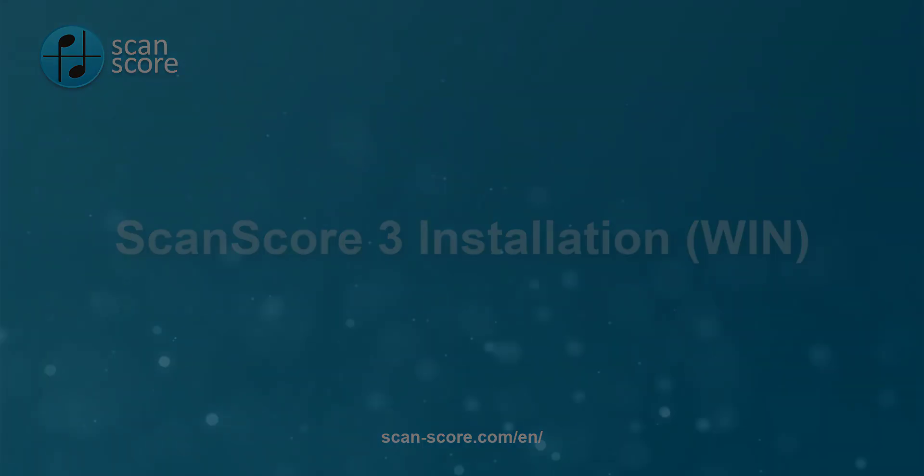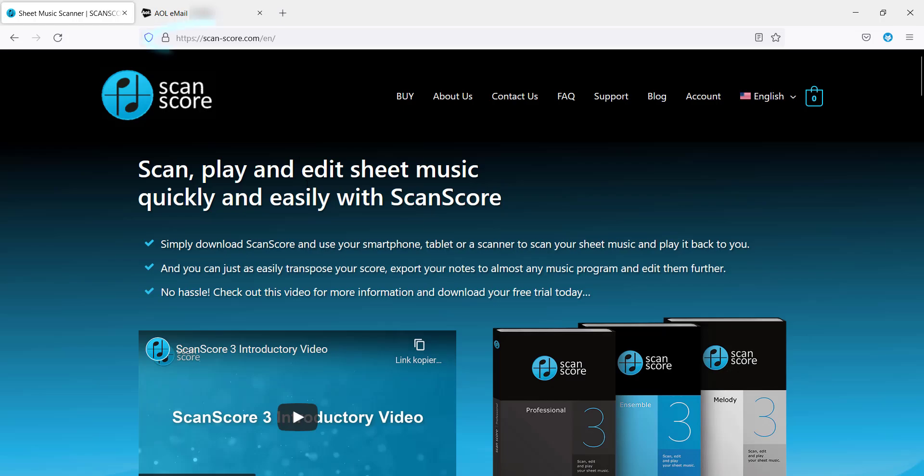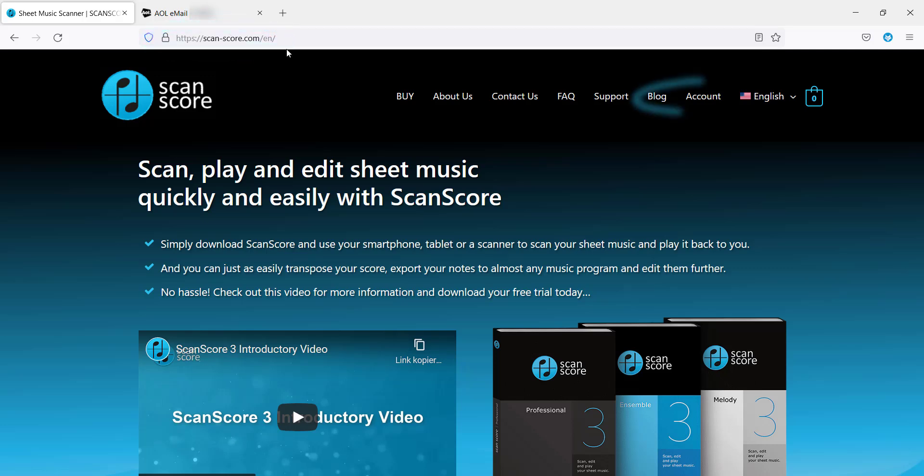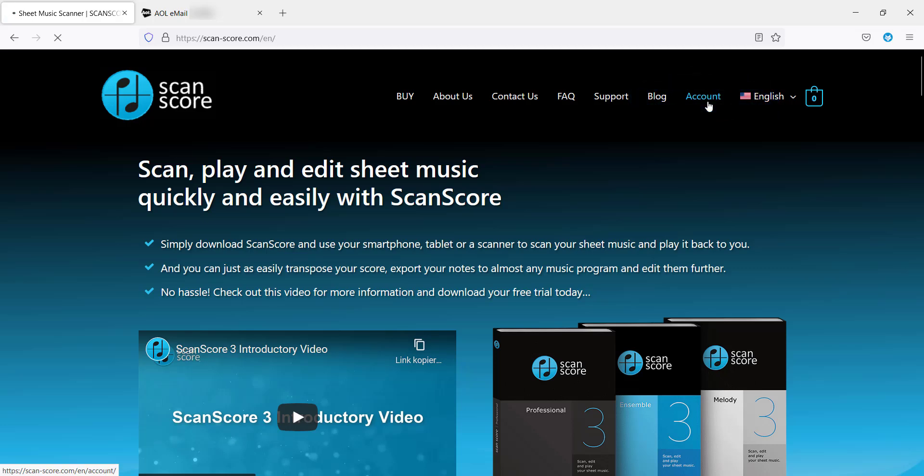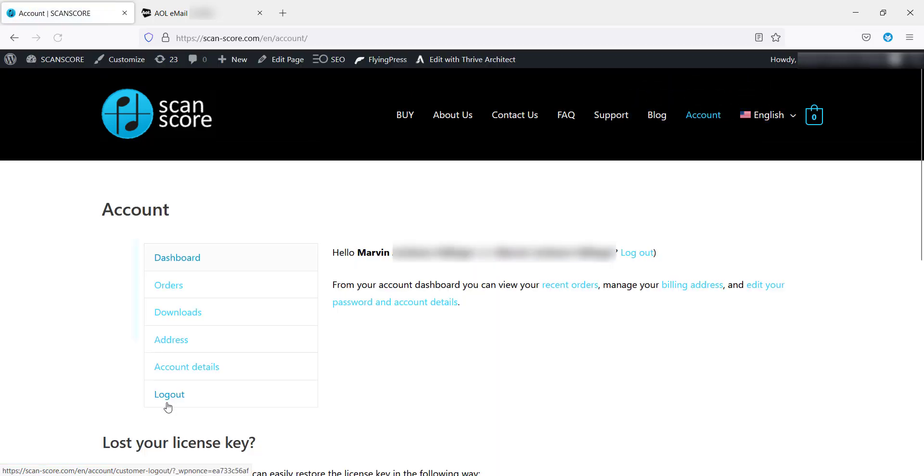Log into our site at scan-score.com/en. On the top right you will find your account. In the dashboard you will see an overview of your account options.